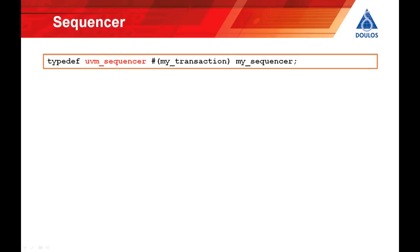Having defined a new transaction class and overridden the three standard methods — convertToString, doCopy, and doCompare — we can now look at the sequencer and the sequence. Here's our sequencer. UVM sequencer is another standard class from the UVM base class library that extends UVM component, so a sequencer is a component. For this simple example it's quite sufficient to use the vanilla UVM sequencer off the shelf without extending it. For convenience we use a typedef to create a new type my_sequencer, which is equivalent to UVM sequencer parameterized with the type of our transaction.